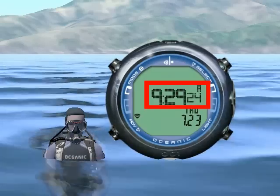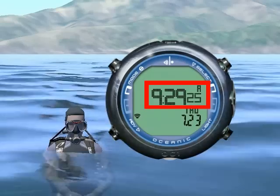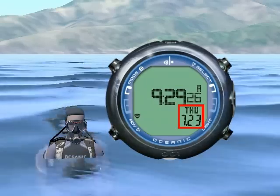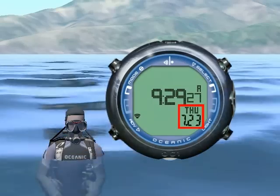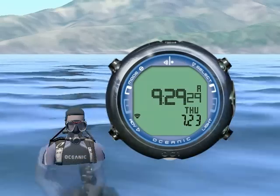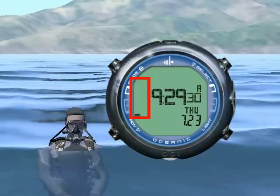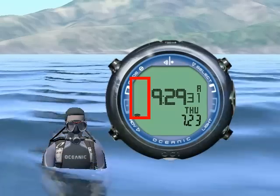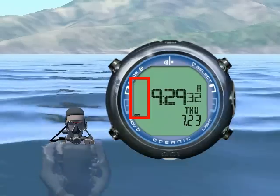Watch mode displays the current time of day, the day, and date. If you perform a dive, your nitrogen loading will show on the left.